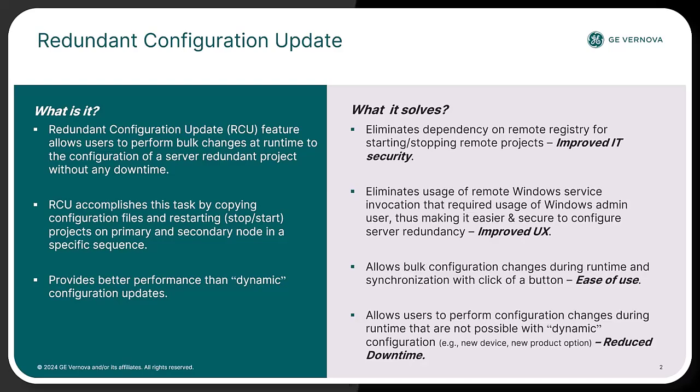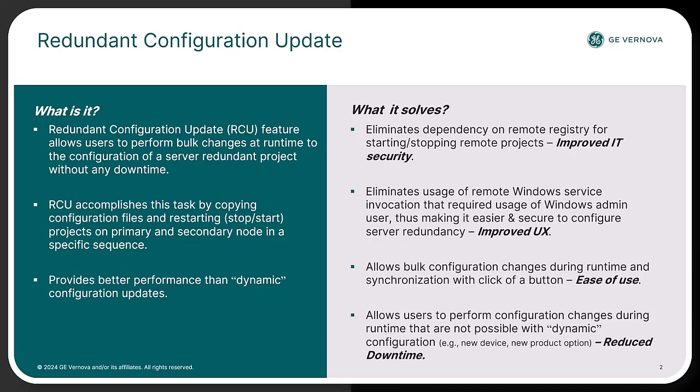Additionally, the RCU feature provides improved IT security by eliminating the dependency on remote registry for starting or stopping remote projects. RCU also allows ease of configuration for server redundancy by providing tools to test connectivity to the secondary server via workbench. Overall, the RCU feature provides better redundant capabilities for Cimplicity.